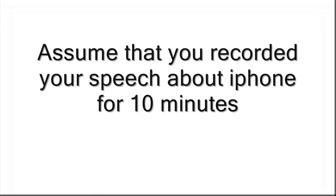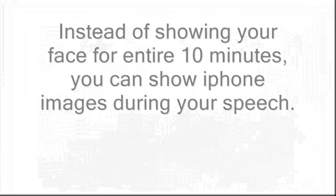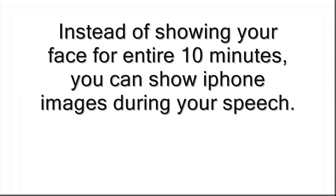Assume that you had recorded your speech about iPhone for 10 minutes. Instead of showing your face for the entire 10 minutes, you would want to show some iPhone images during your speech.